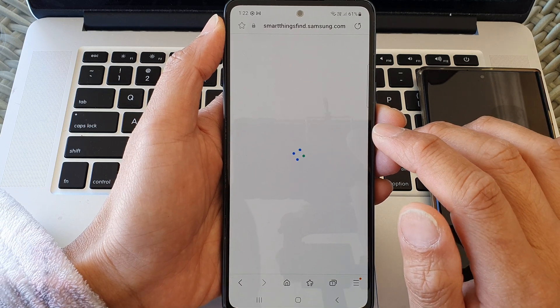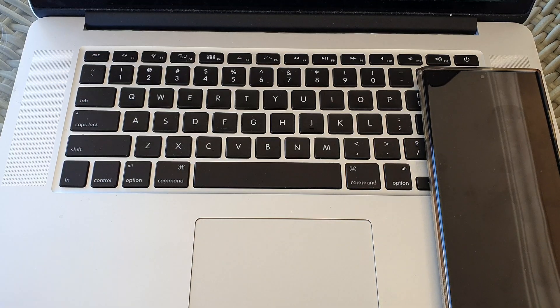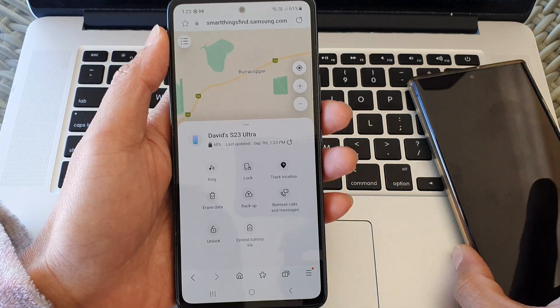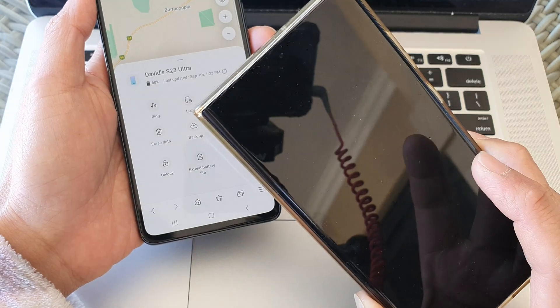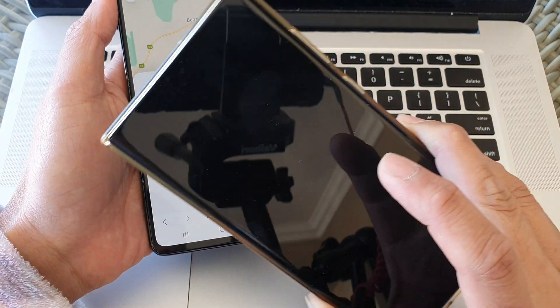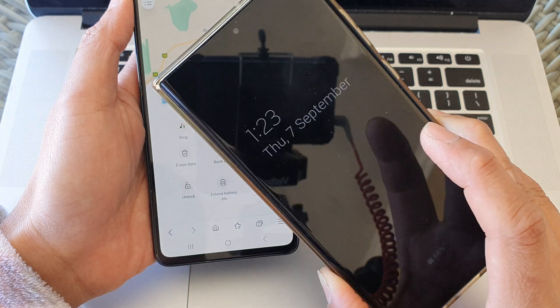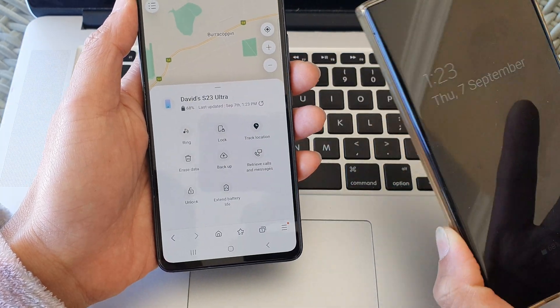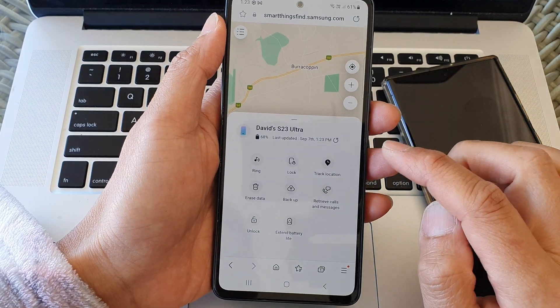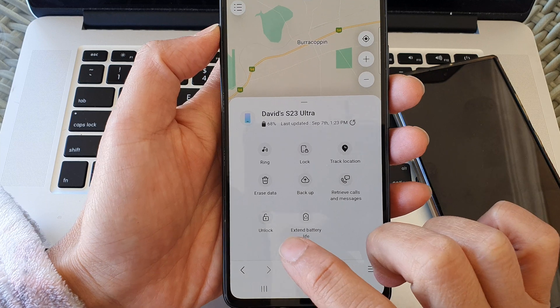In here, sign in with the Samsung account. Use the same Samsung account that you have signed into your Galaxy S23. Use the same account here, sign in with the same username and password, and then tap on Unlock.